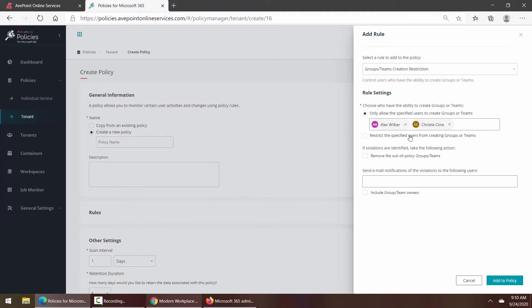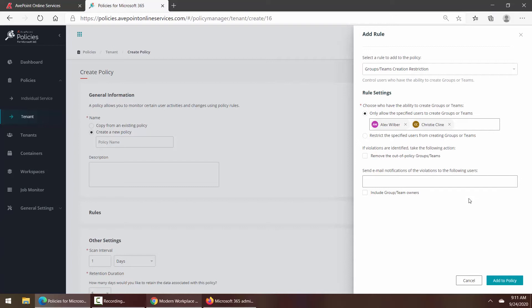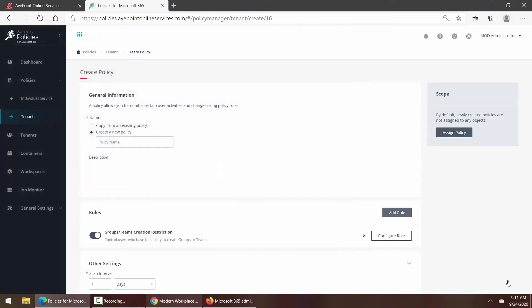Would you like to get an email notification, or would you like anyone to get an email notification if someone attempted to violate the rule? And you could even include a group or team owner in that if you chose to. If my rule looks good, down at the bottom I click Add to Policy.